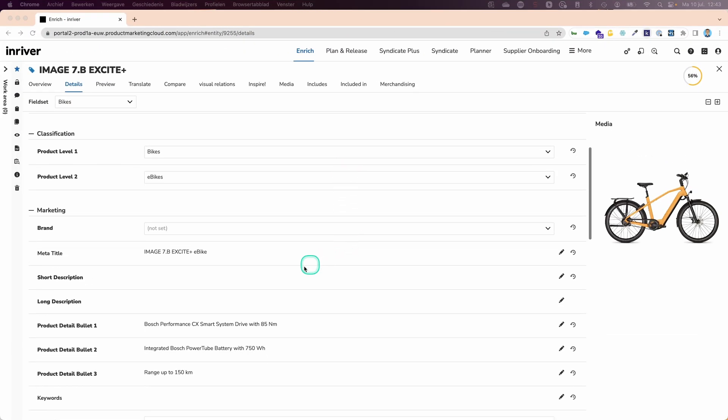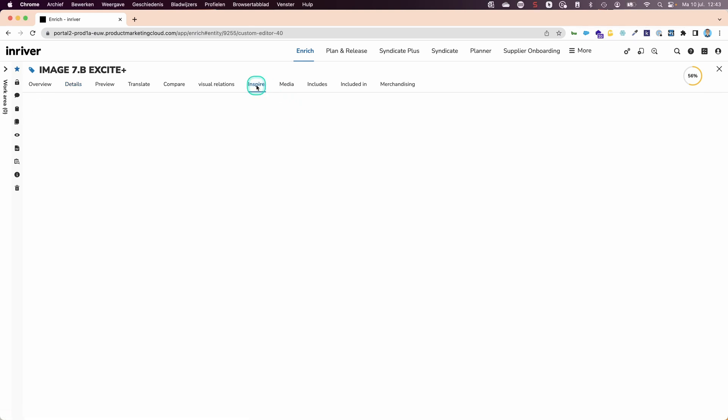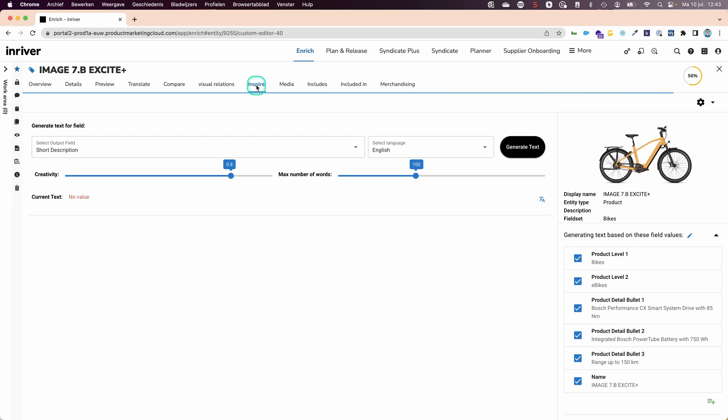Here you can see the data within our solution where description is missing. Let's fix that by using the inspire function.